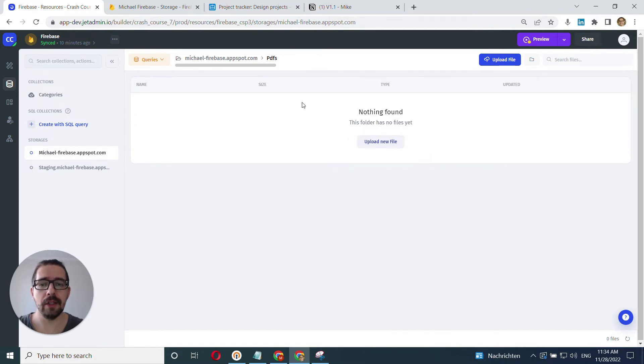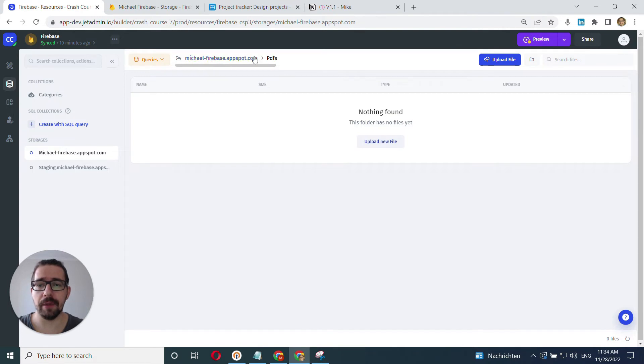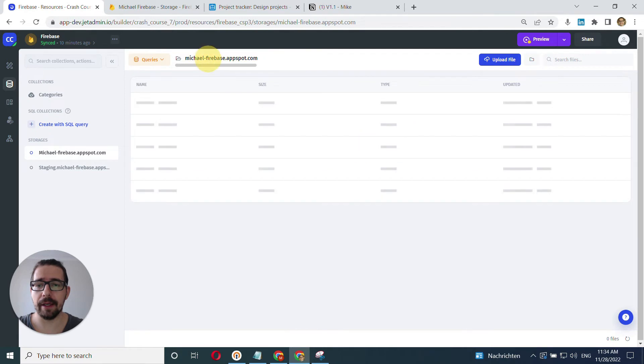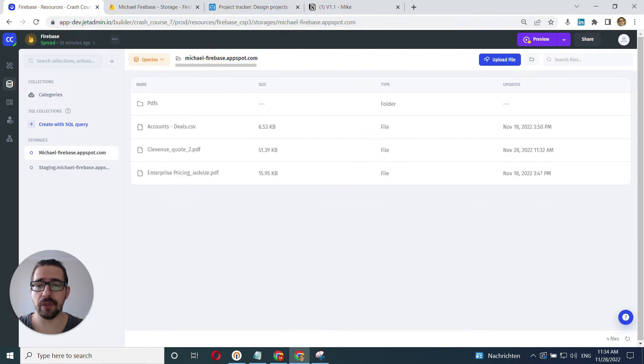To go back to the main section, I can click here. So there's going to be the hierarchy here of all my folders and files. I can click here into the main storage and go back to this view.